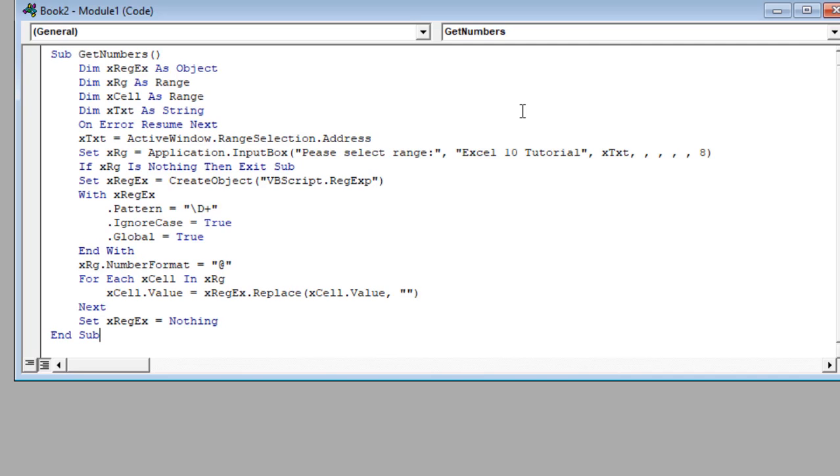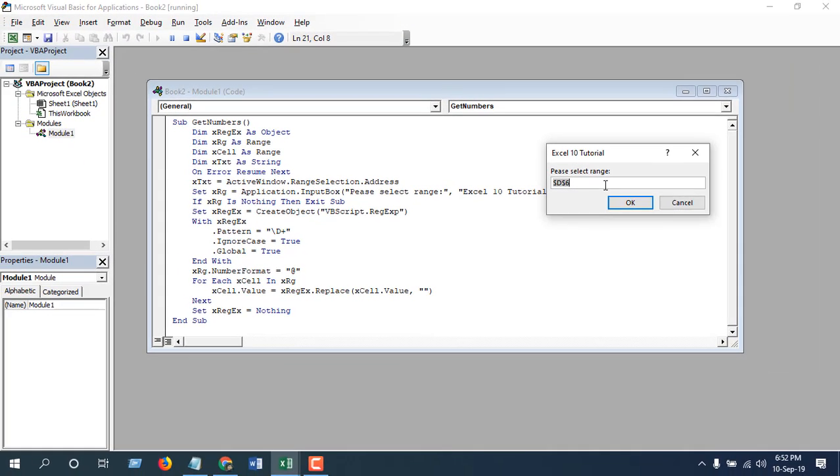This is the code. If you need the code, subscribe to the channel first and then leave me a comment and I will send you the code. Now click on Run.